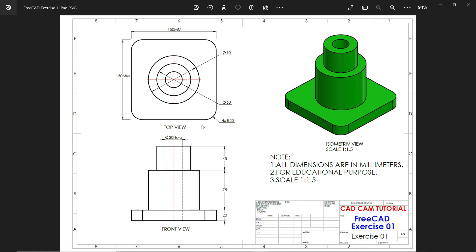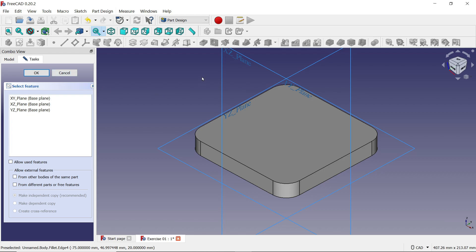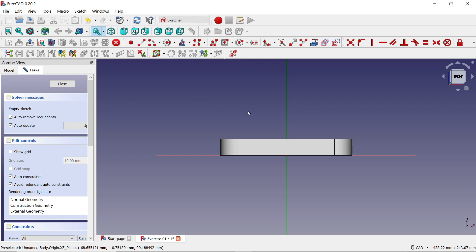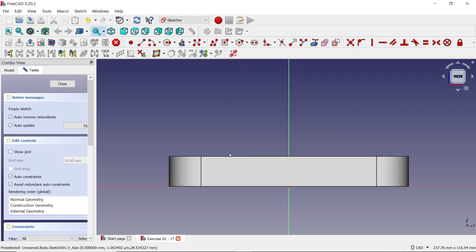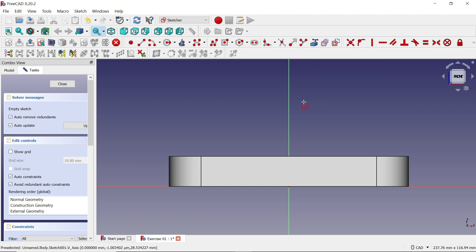Now let's add the next feature. You will see in the drawing: 75 height, 45 height, diameter 90 and 60, and there is one hole of 30 diameter. We will use the Revolution feature for this. Select 'Sketch' and choose the XZ plane, as it lies perfectly in between this model. Before starting the sketch, choose the 'External Geometry' feature — click External Geometry, move the cursor to highlight the edge, and click to create a reference edge.